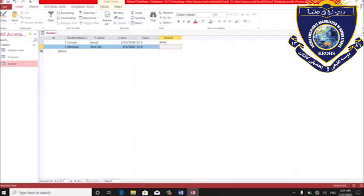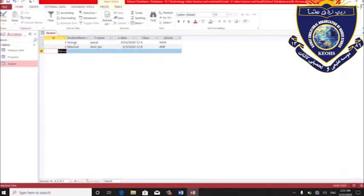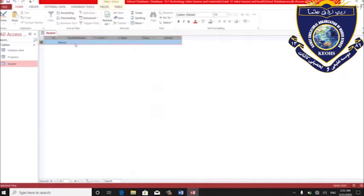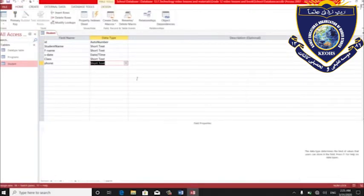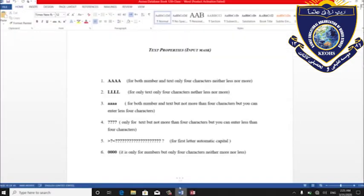اگر بخواهید تاریخ نشته کنید، طبعاً علامت منفی و علامت‌های دیگه رو قبول نمی‌کنم. فارمت مشخص است — fix باید یا عدد یا تکس به چار خانه بیاید. دوباره ما می‌ریم در قسمت design. قبل روزی که تیبل ساخته می‌شه شما باید فارمت‌هاش رو تعیین کنید وقتی که فیلدش رو می‌سازی. A بزرگ — مطلب دیگه.